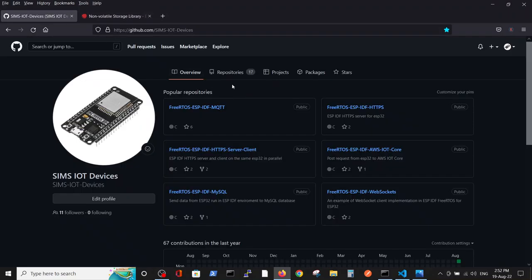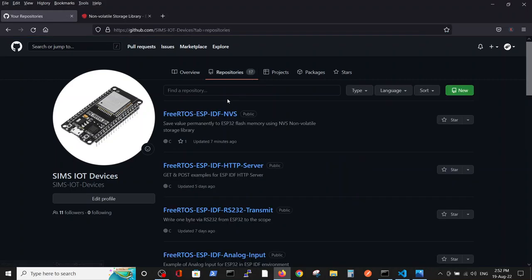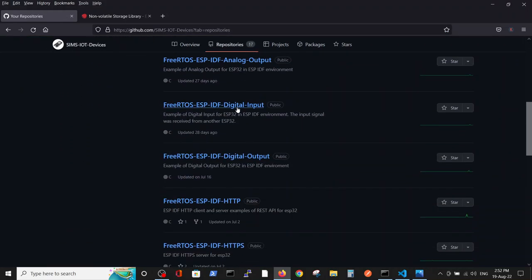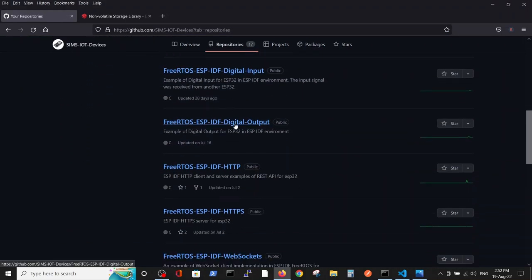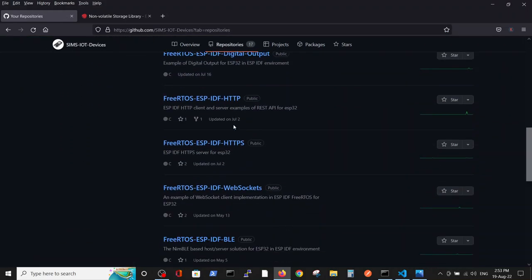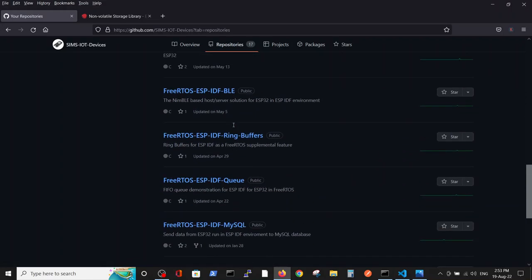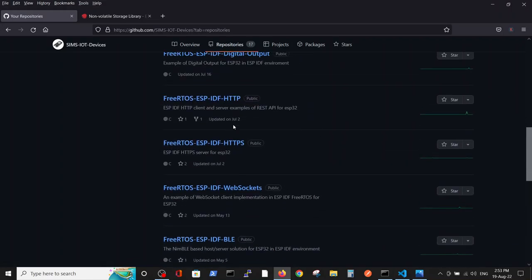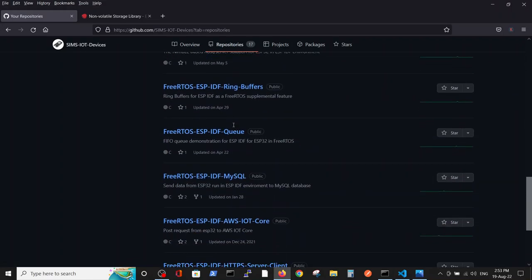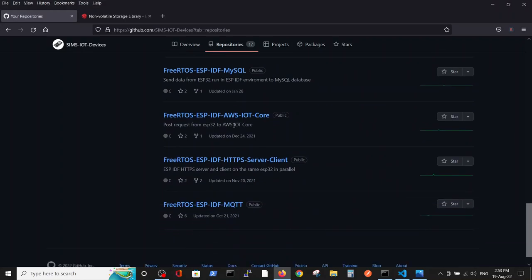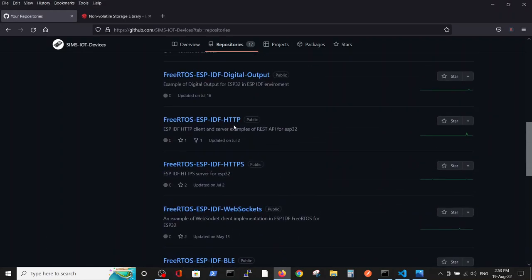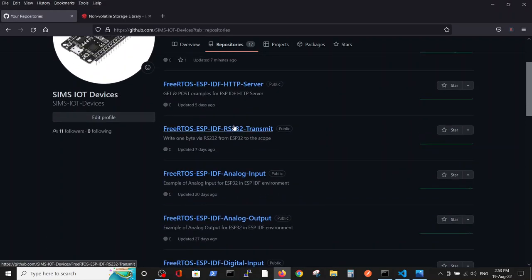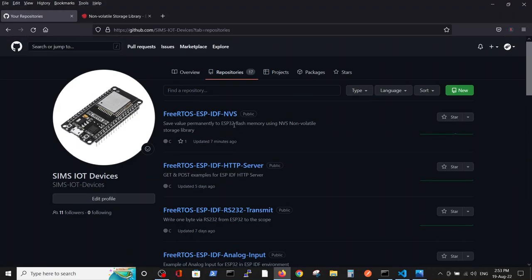As always, the code is inside the Sims IoT devices in GitHub, where we go to repositories and it's saved inside NVS. FreeRTOS ESP IDF and VS, it's this one.